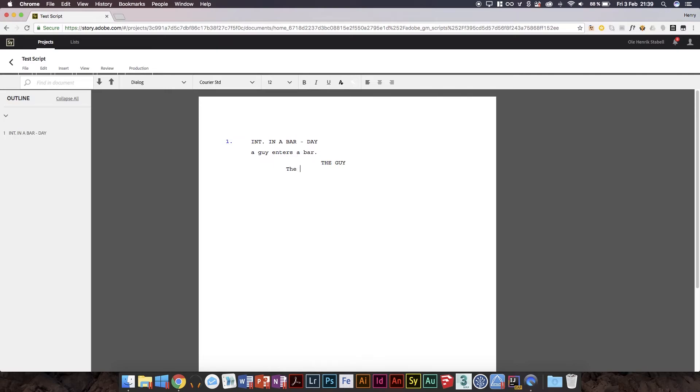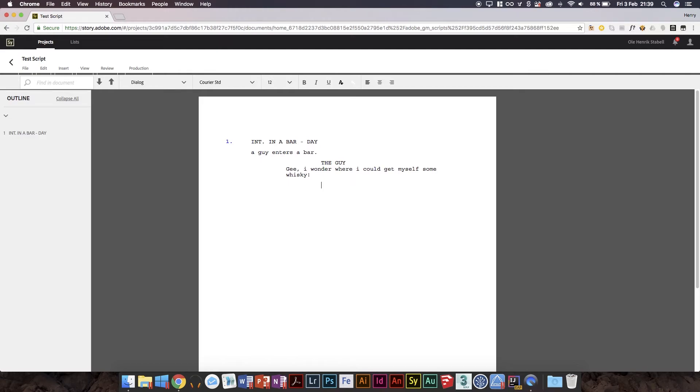And then we'll call this guy the guy, and then we'll automatically jump to dialogue because script programs are smart like that. And then we'll type in... gee, never start a sentence like that by the way. I wonder where I could get myself some whiskey, with an exclamation mark because exclamation marks are really important.